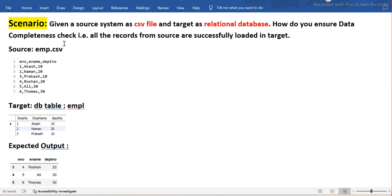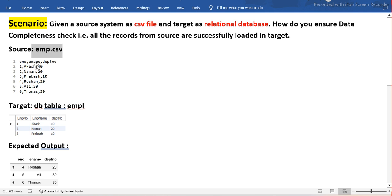Data completeness check in ETL testing verifies that all the records from the source are loaded into the target. Let's understand the structure: the source is emp.csv, with three fields — employee number, employee name, and department number — and six records, employee numbers one to six. The target is a MySQL database with a table named EMPL, currently having only three records — employees one, two, and three.